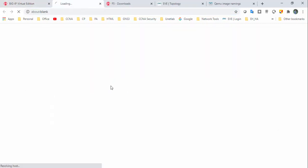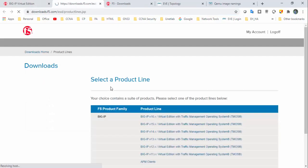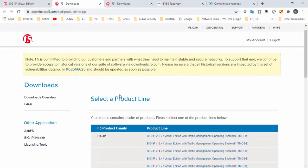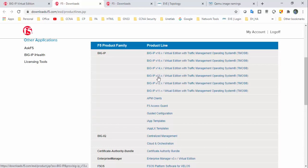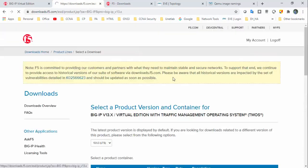Under BIG-IP you can see version 16.x, 15.x, 14, 13, and so on. I'm interested to download the 13.x edition.